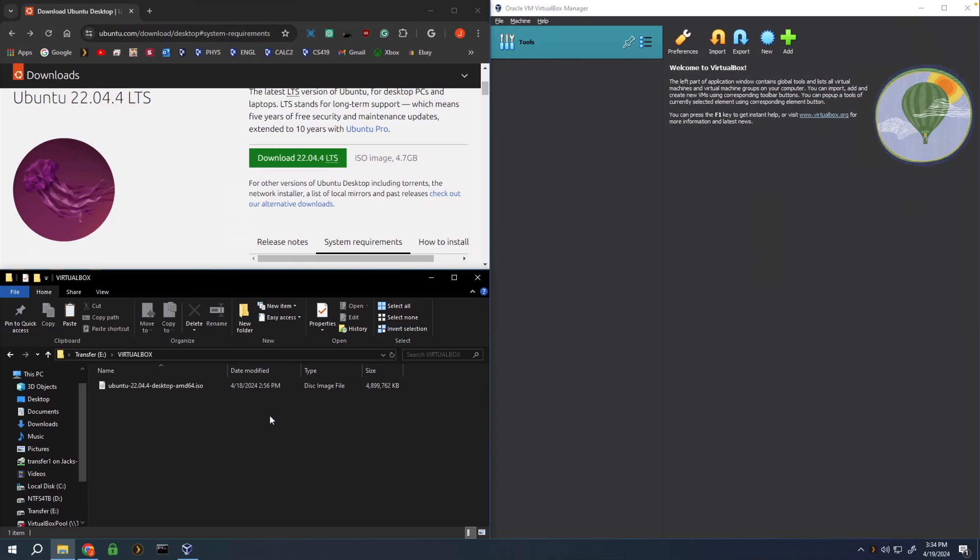What's going on everyone, in this video today I'm going to be showing you how to install Ubuntu Desktop 22.04.4 on VirtualBox. This tutorial is pretty straightforward.